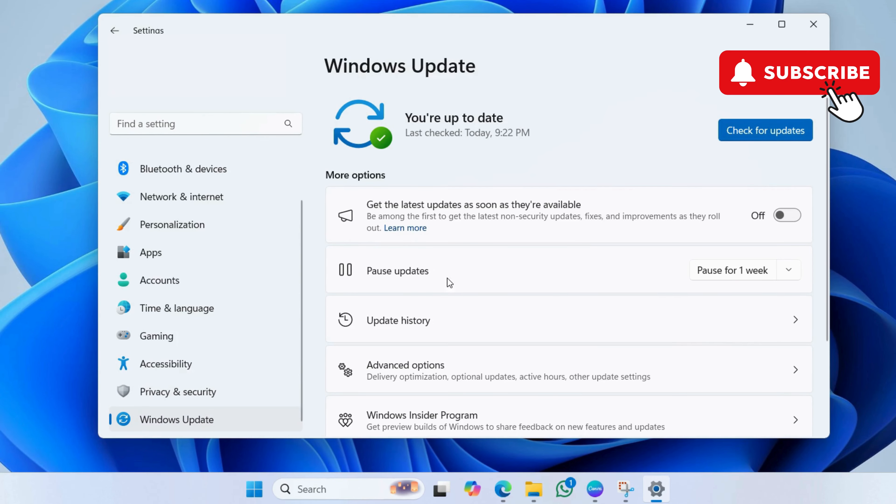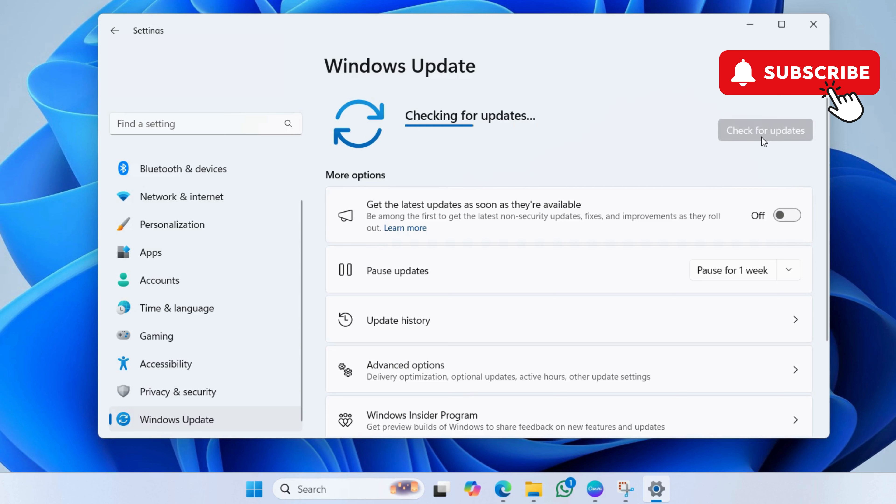Now, the first thing you need to do is check for any pending updates. If there are any updates available, go ahead and install them and your issue will be solved.